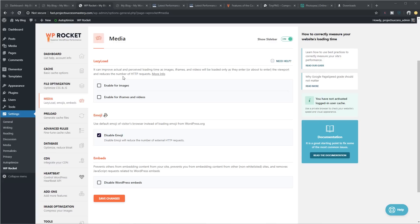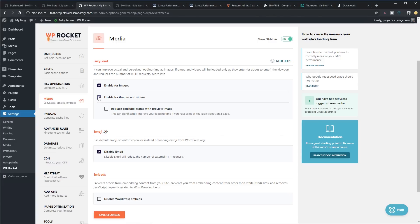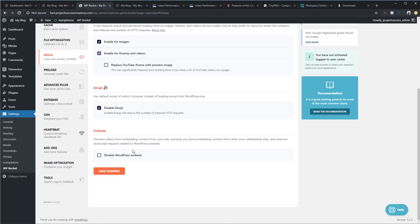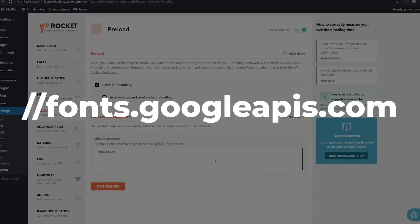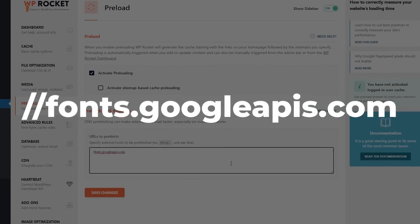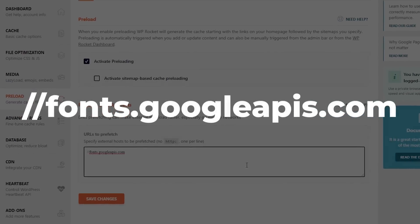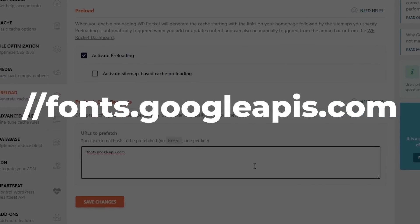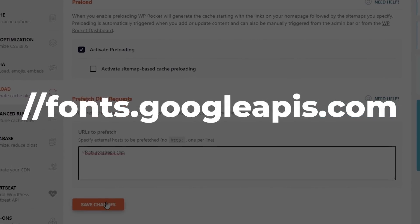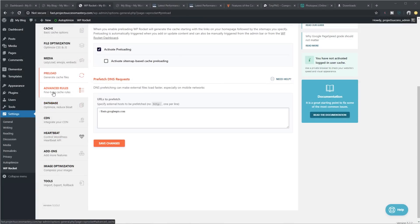Under media, what we need to do over here is enable for images, enable for iframes and videos. What I tend to do also is I disable WordPress embeds as well. Under preloading, all I do is I just add the following URL fonts.googleapis.com and I save changes. We're not going to be worrying about the rest of these things.